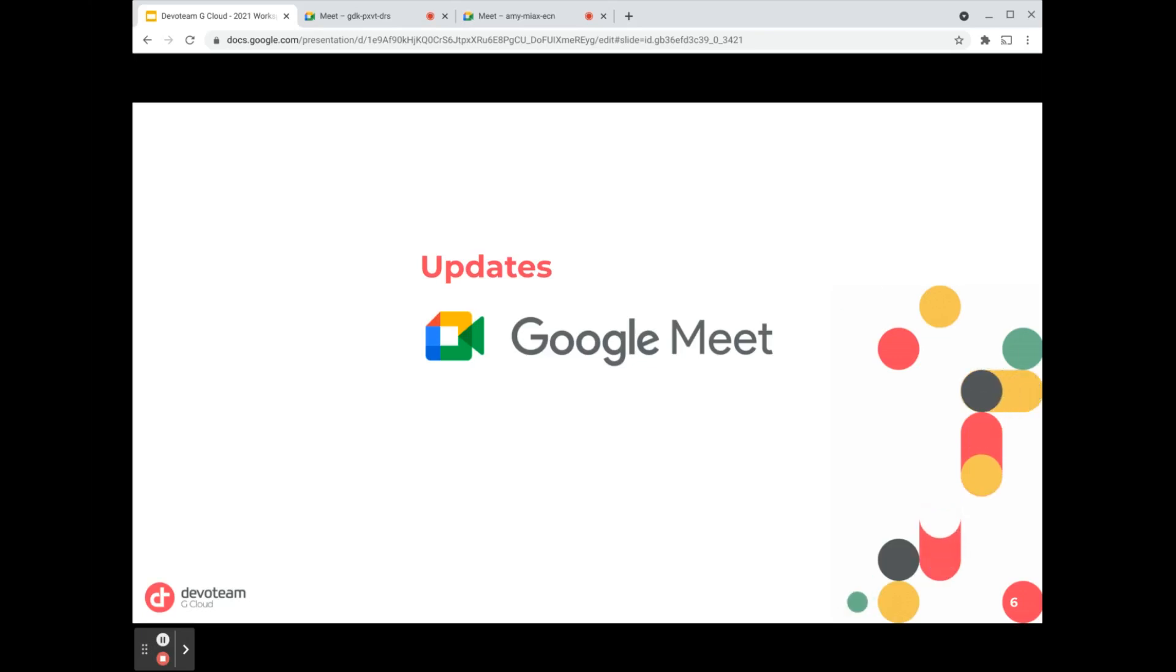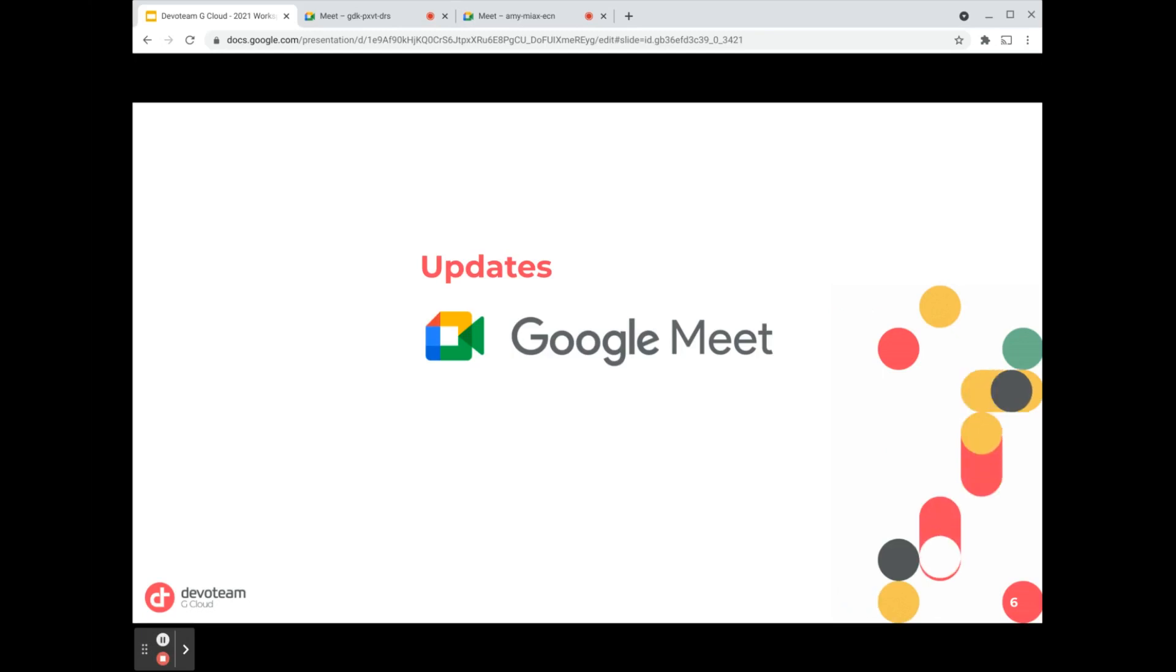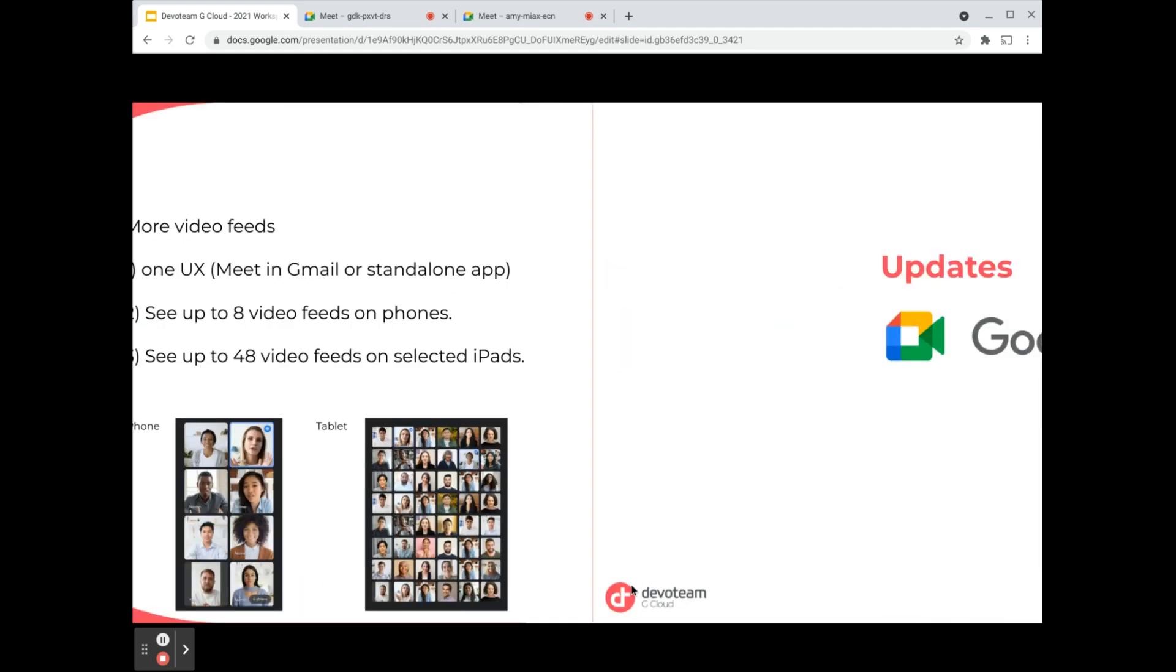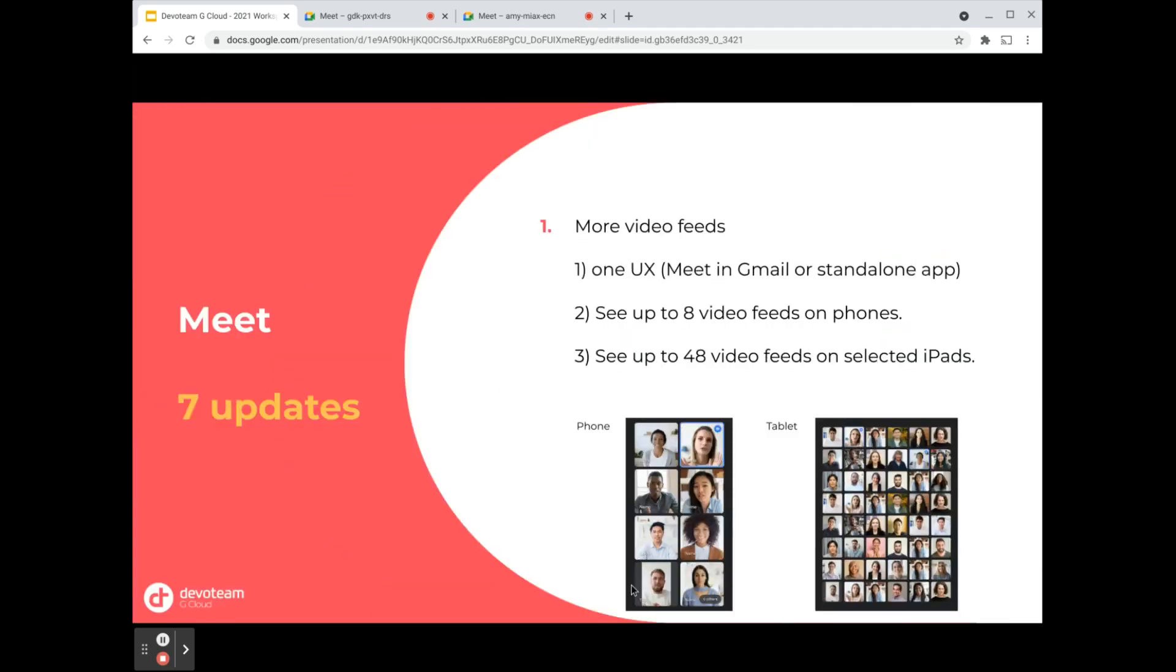Hi everyone, welcome to this video on Google Meet updates for the first quarter of 2021. We have seven new updates, so let's go over them one by one. The first update is that you will have more video feeds now, regardless of whether you're using Meet within Gmail or the standalone app.